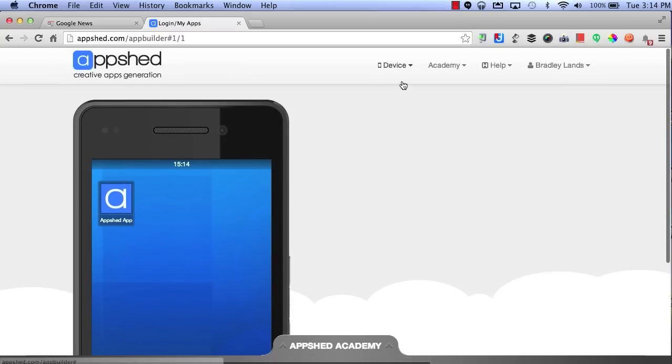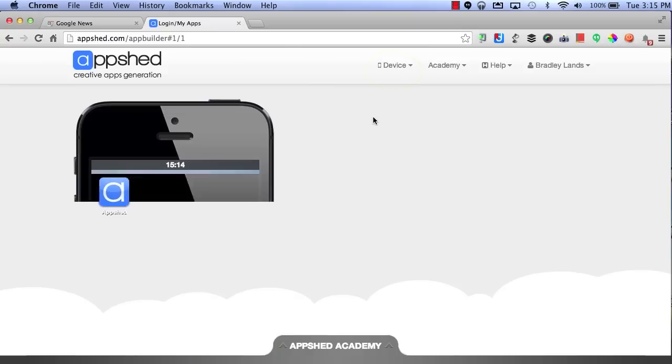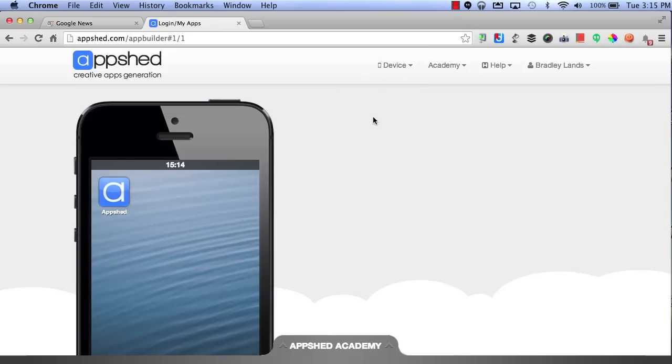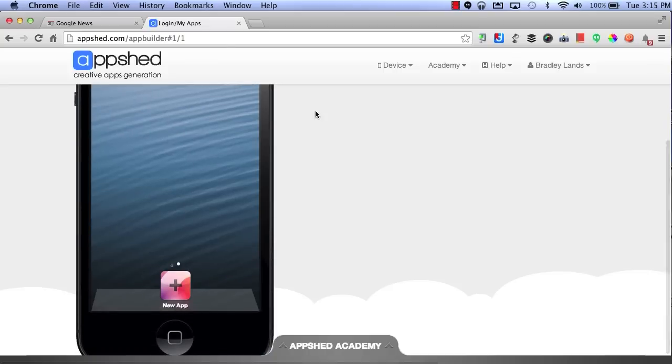First, I'm going to change my device. I'm going to have it display the iPhone 5. Now, at the bottom, I'll go ahead and click the Plus button to create a new app.